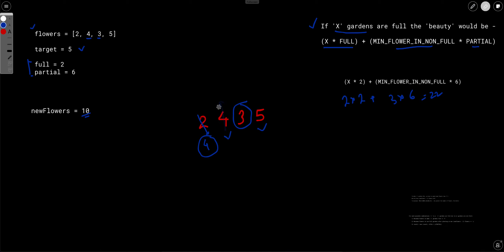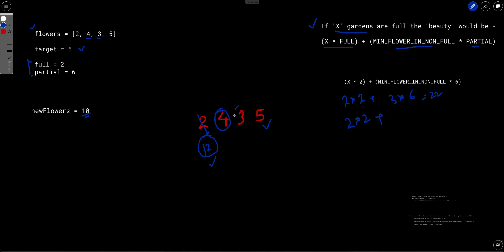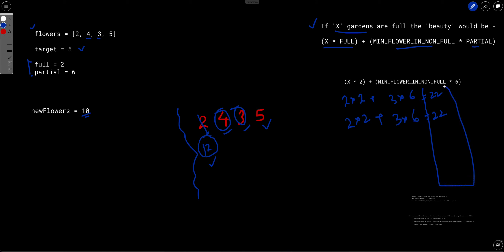Let's take another example: if we put all 10 flowers into one garden making it 12, there are still two full gardens. Two times full plus three times partial again gives 22. The problem asks us to find all possible combinations, compute the beauty for each, and return the maximum.